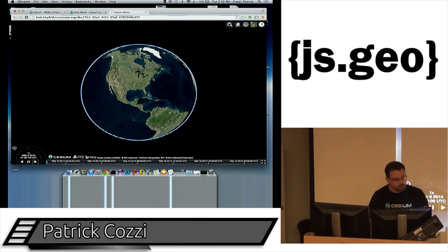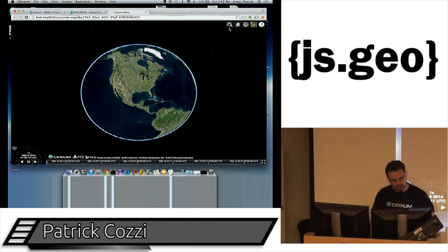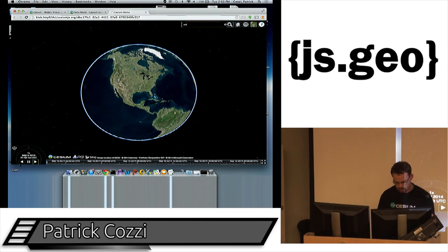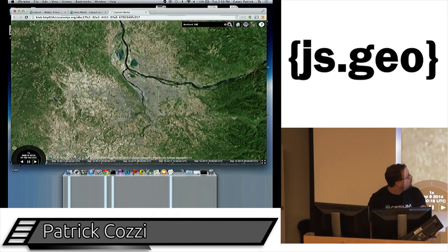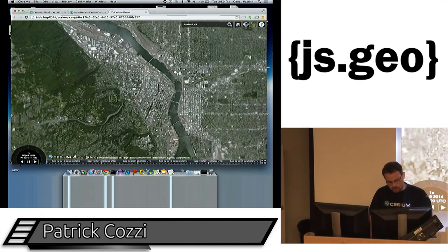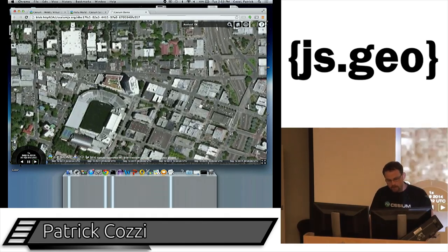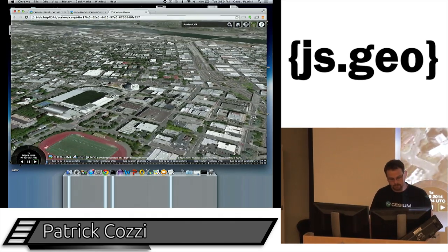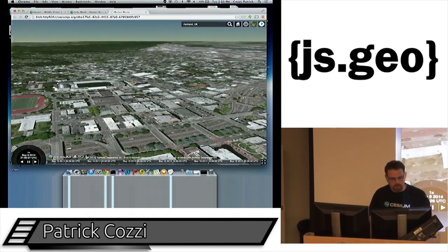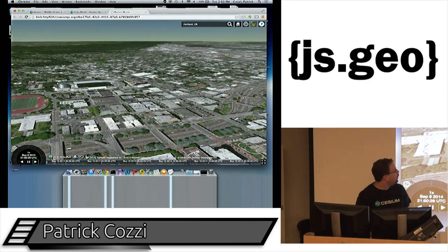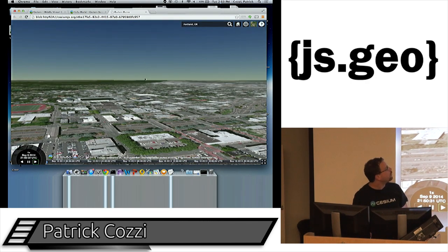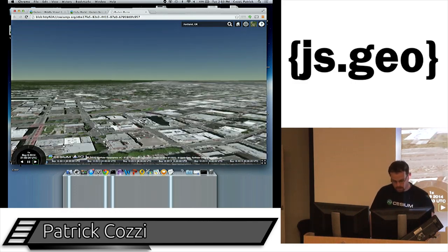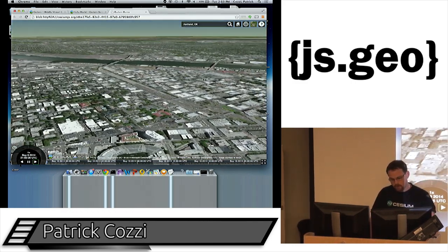It's a 2D map, but in 3D and streaming imagery. We can zoom into Portland, and as we zoom in we get higher resolution. The big difference is we can tilt it — nearby we have very high resolution imagery, and in the distance lower resolution imagery. As we move around, we load in new data.